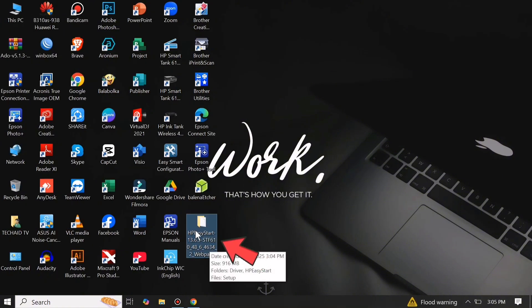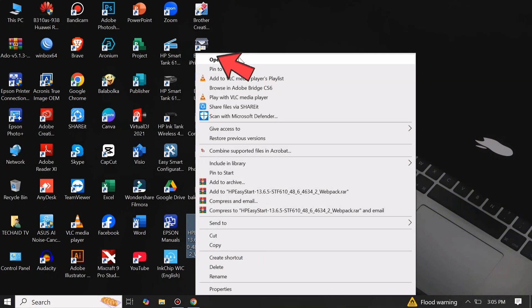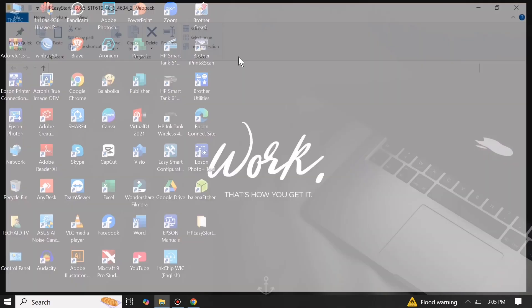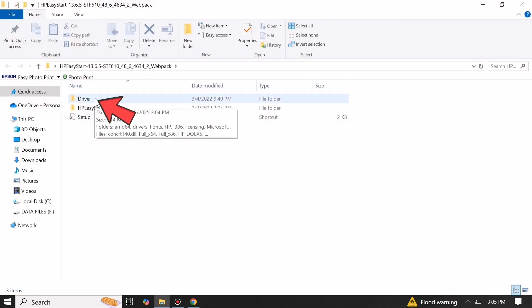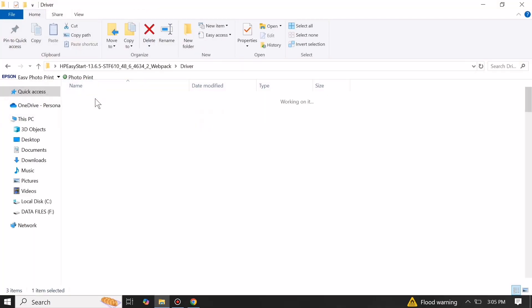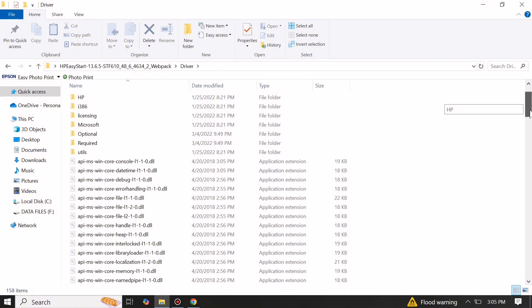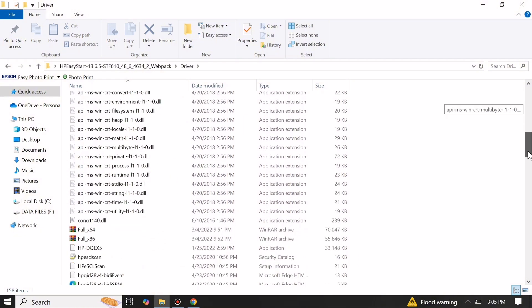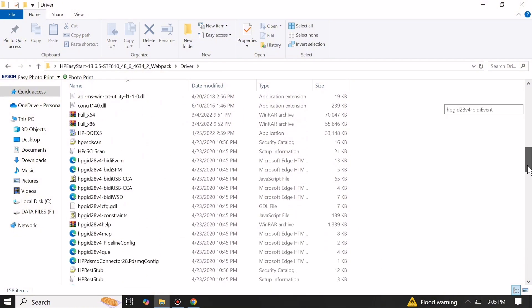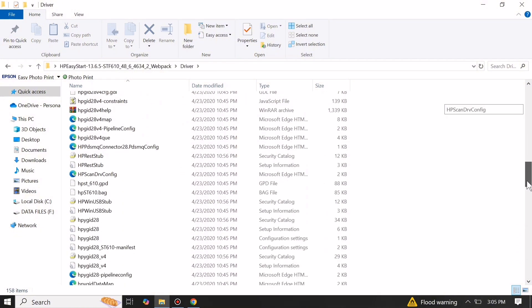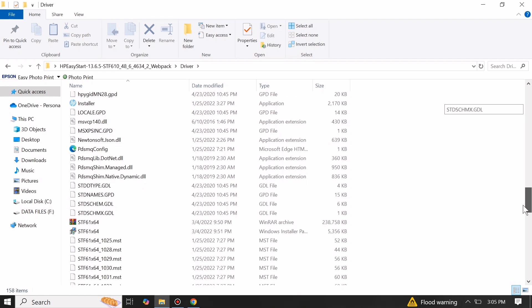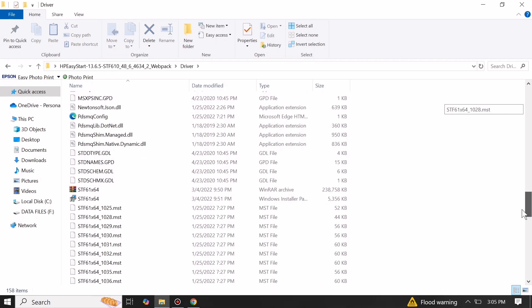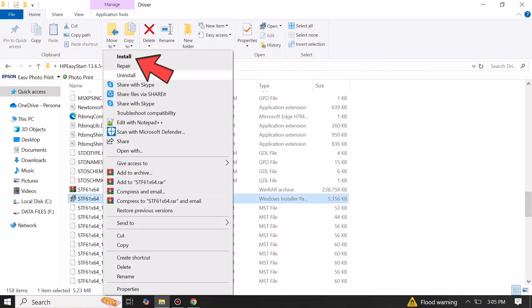After the file is extracted, just open the folder. Open the driver folder, then scroll down and locate the ST61X64 Windows installer package if you are using 64-bit system. Just right-click on it and click Install to install the printer driver.